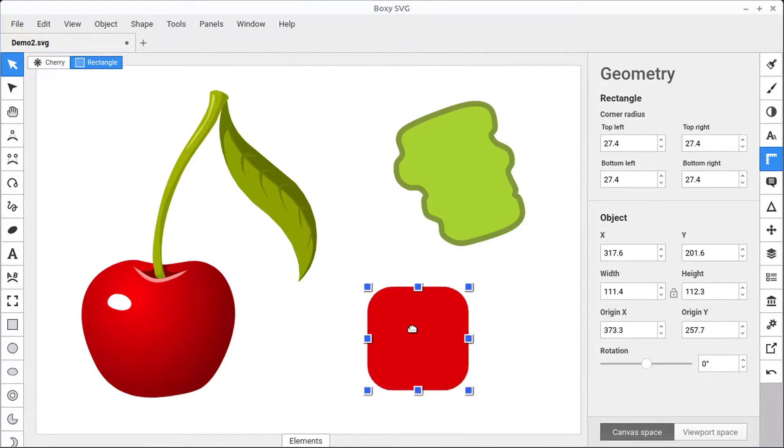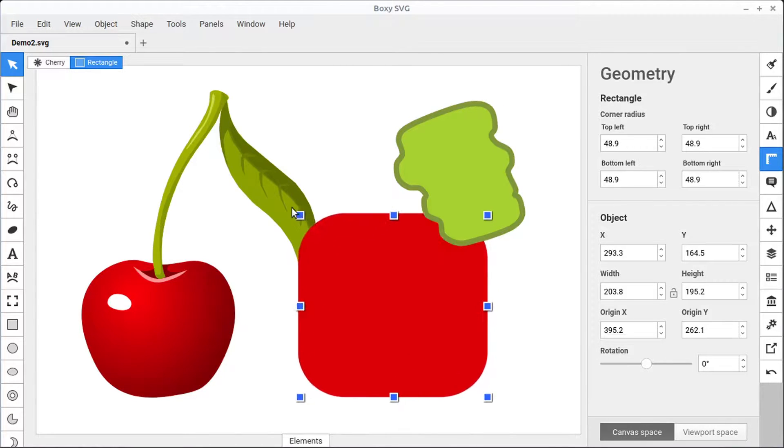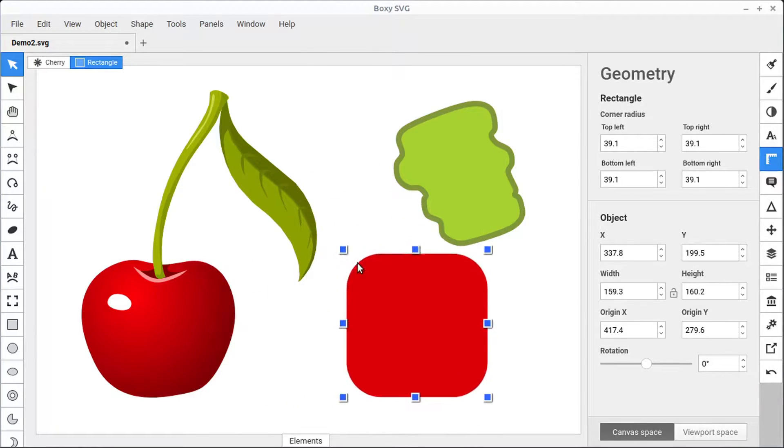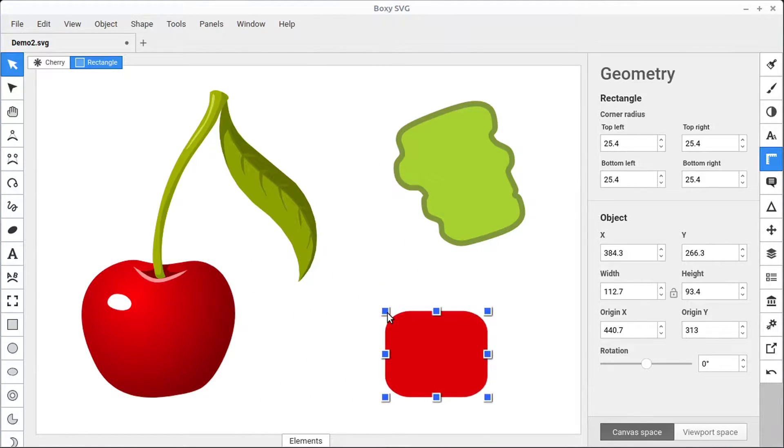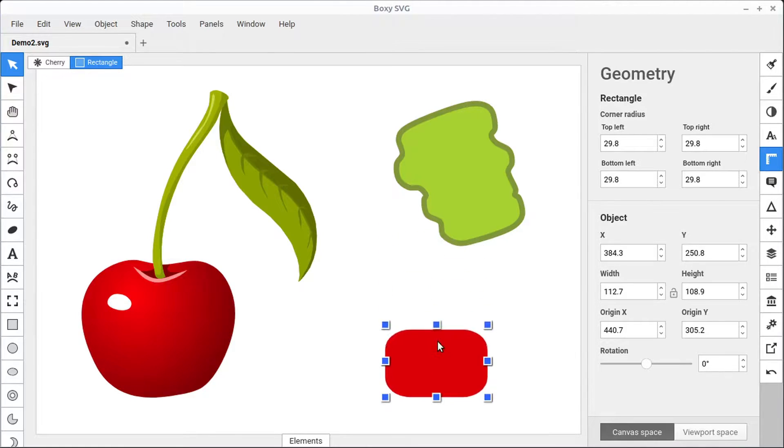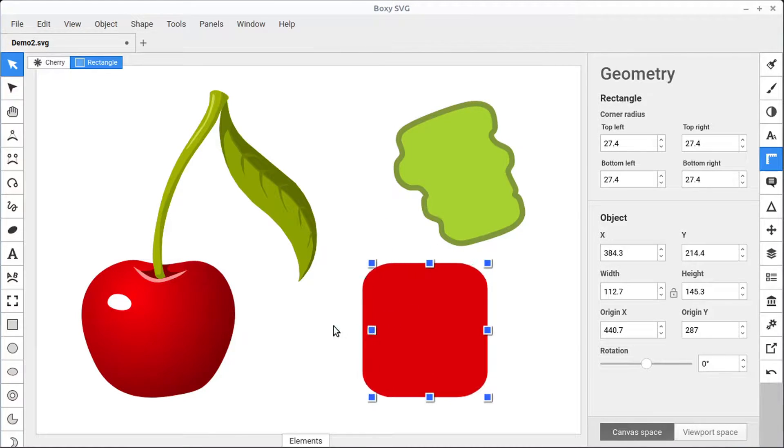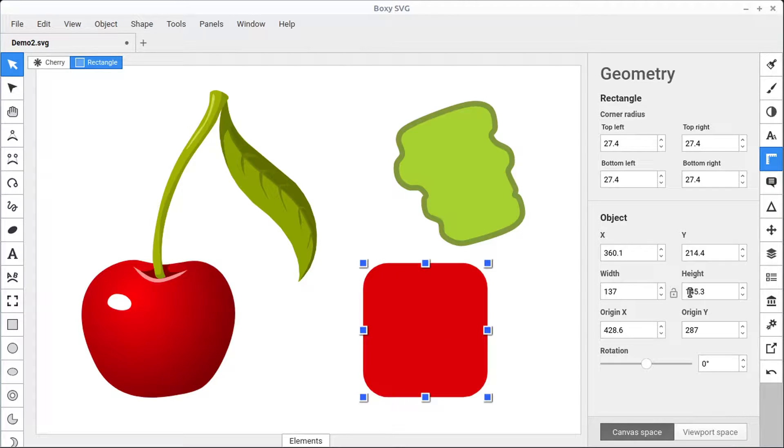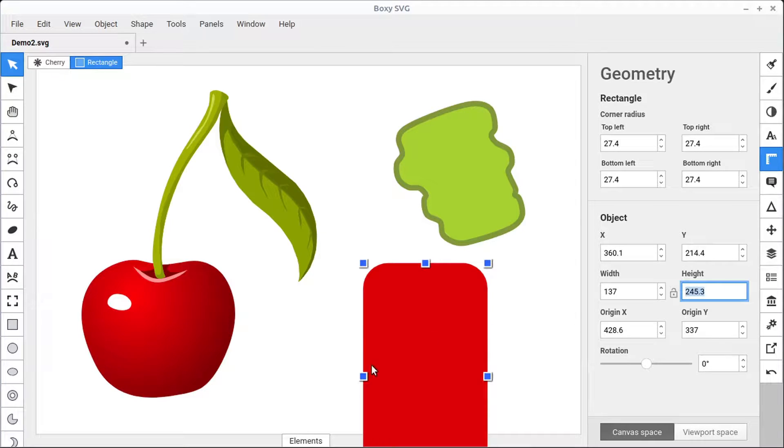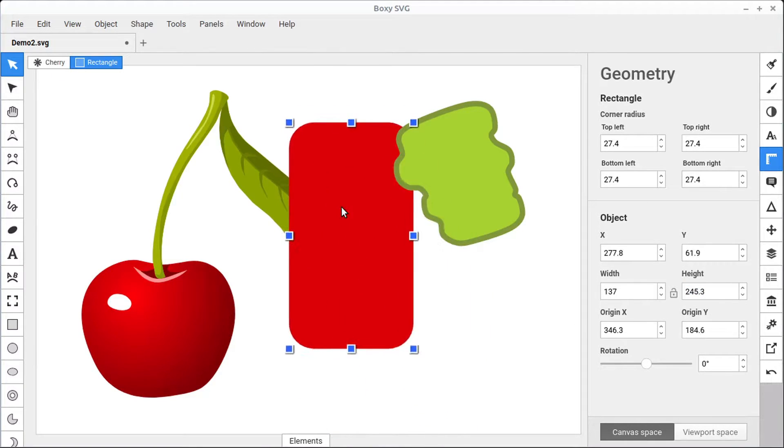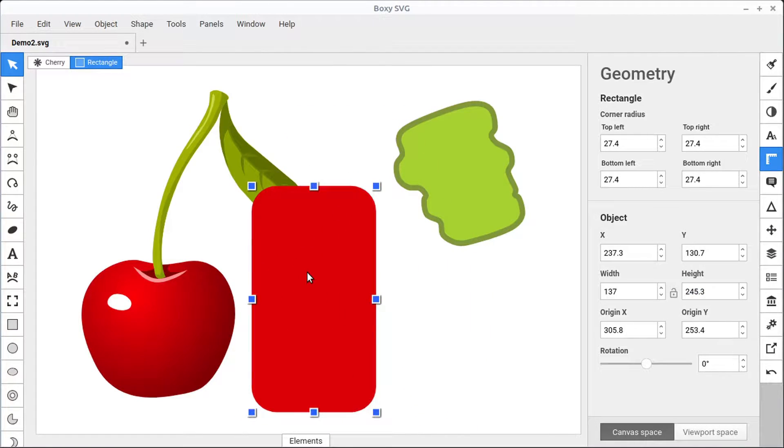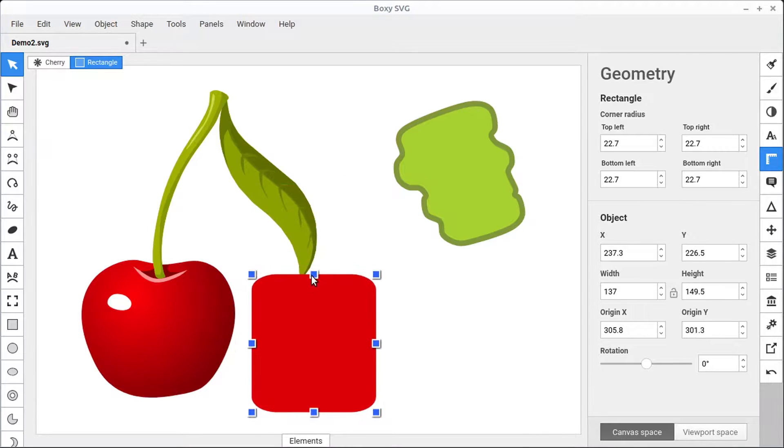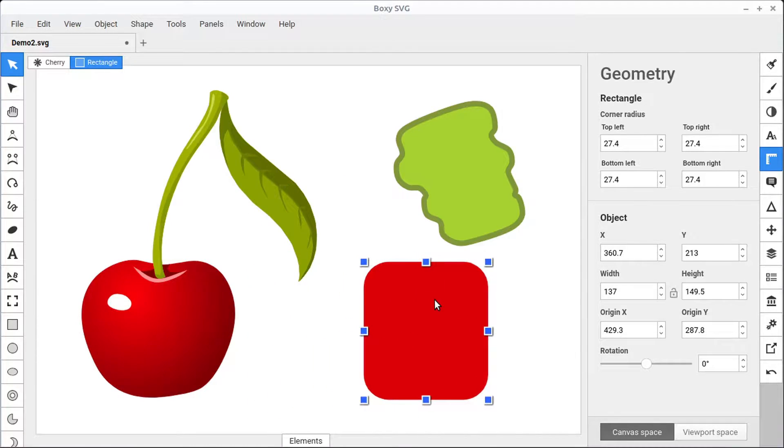So we can move around like that. We can also use these blue handles to change the size of the object. This changes the X and Y together. This changes just the height and the width. And we can come over and change the width and the height as you could imagine over here from this panel as well by just changing the number and hitting the return key on the keyboard. And we can change the way that that looks. So there's multiple ways to affect the size to transform an object in boxy SVG.